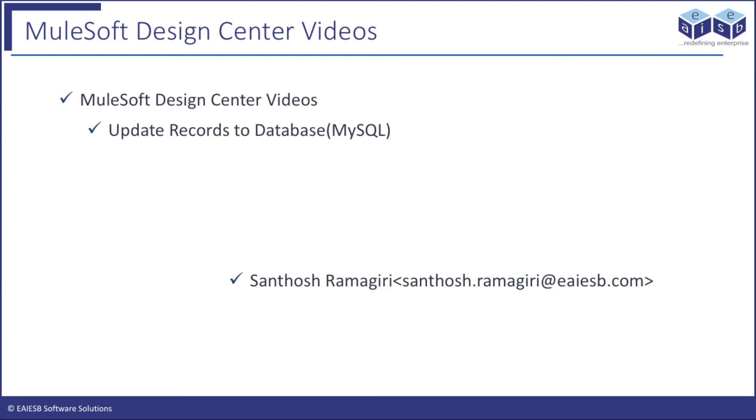Hi all, welcome to EIESB Mule 4 four-minute videos. In this series, we will demonstrate how to use Design Center in building Mule application flows. Design Center is Mule's latest addition to its portfolio. I am very excited to show you the update operation for MySQL database application development in the Mule Design Center.